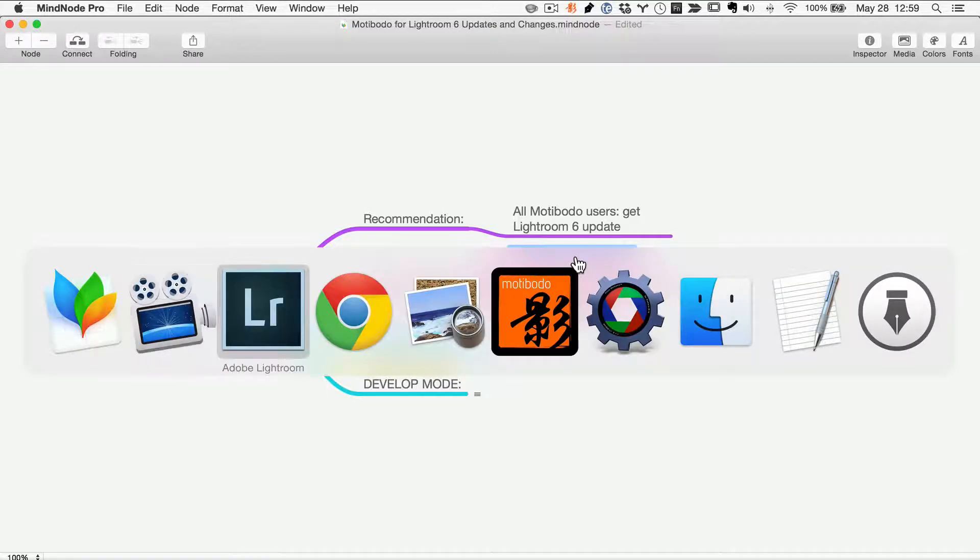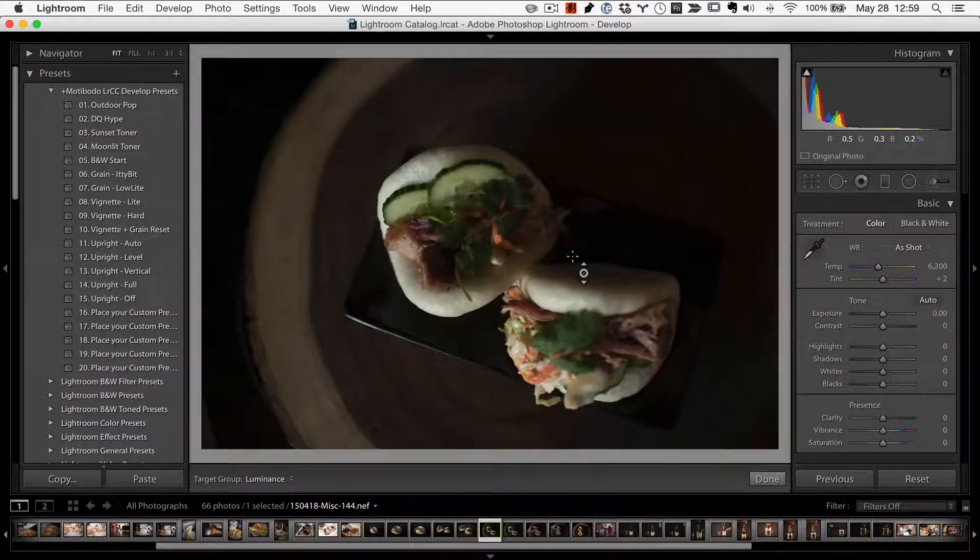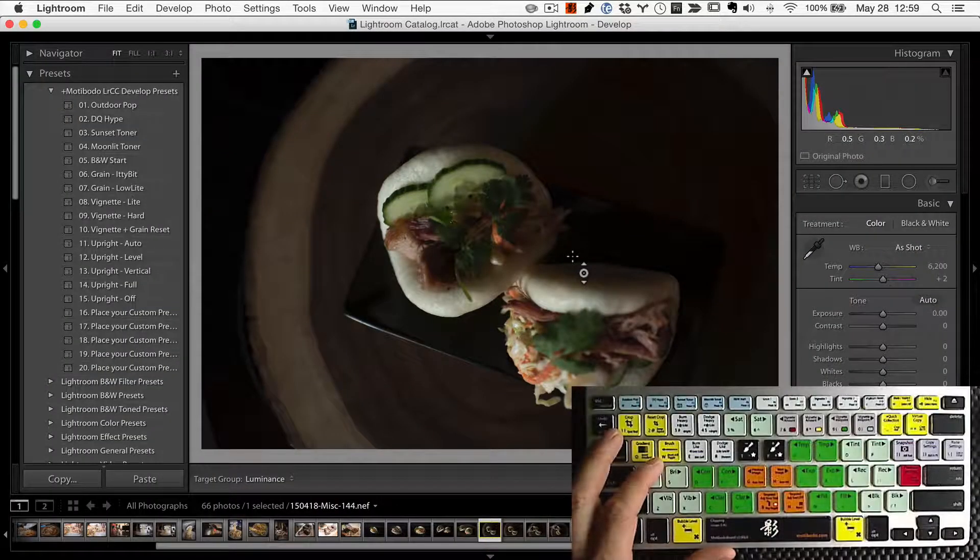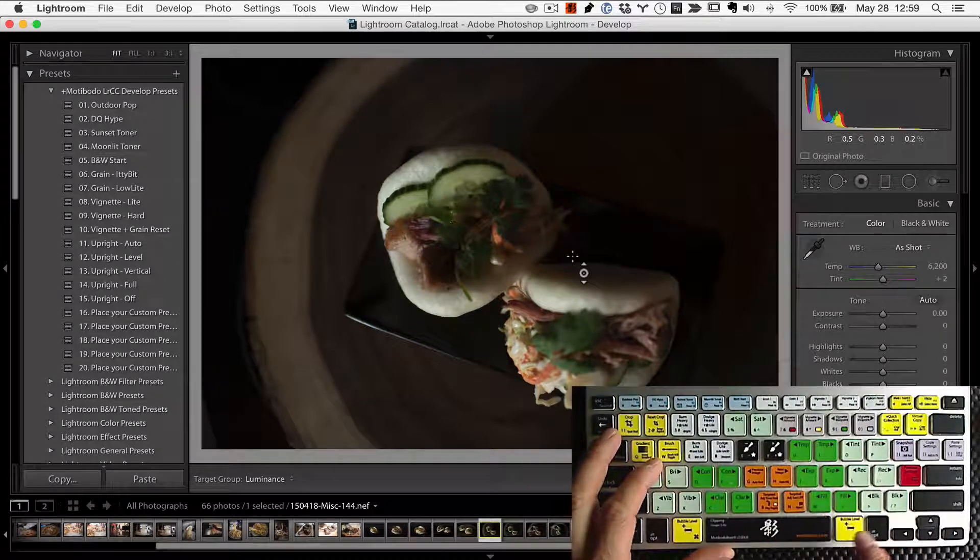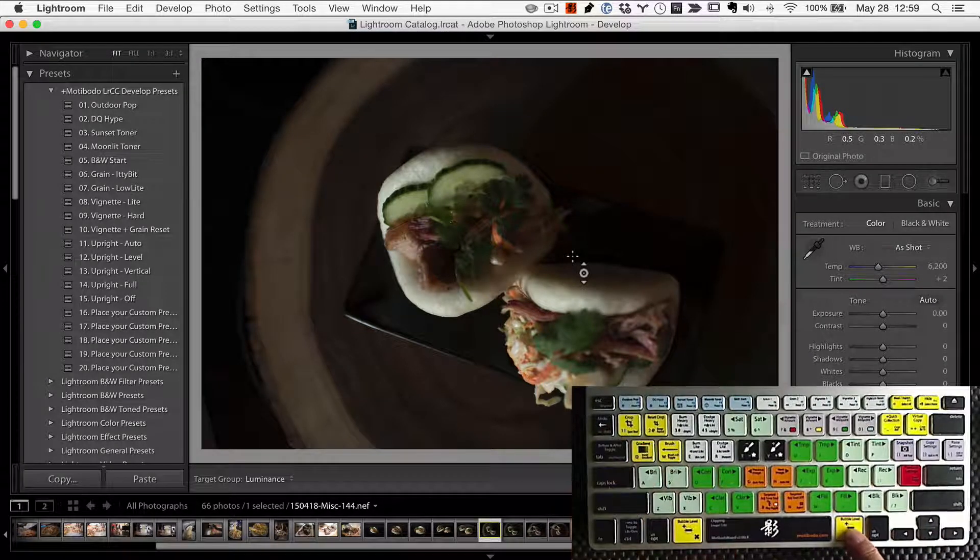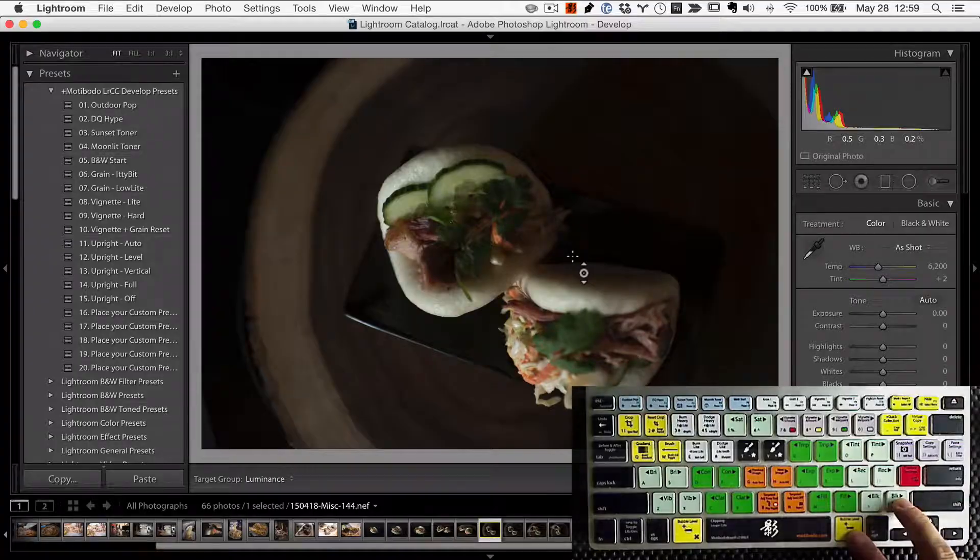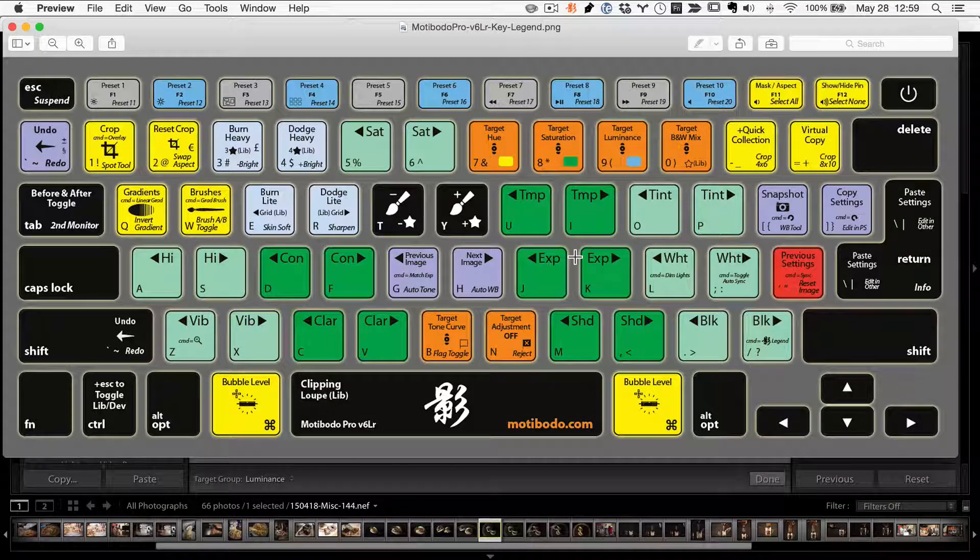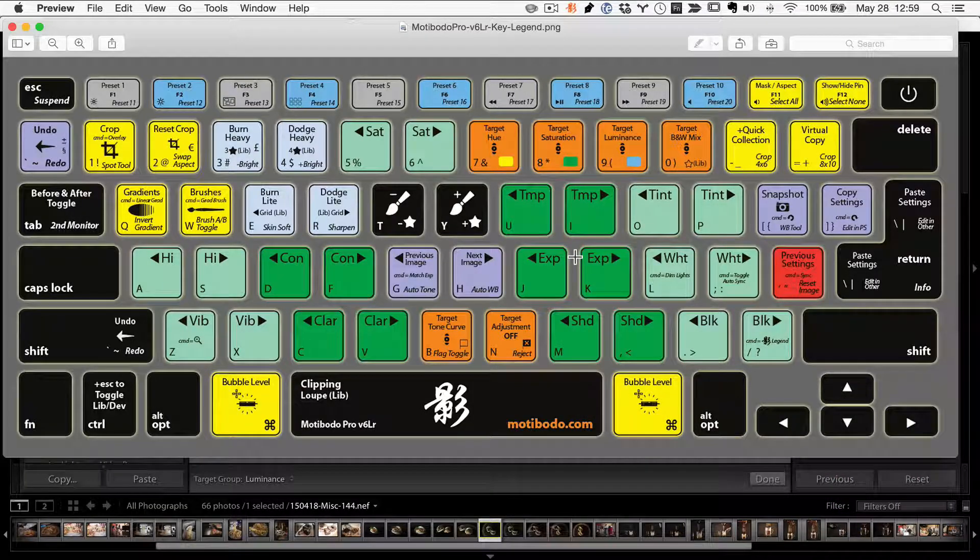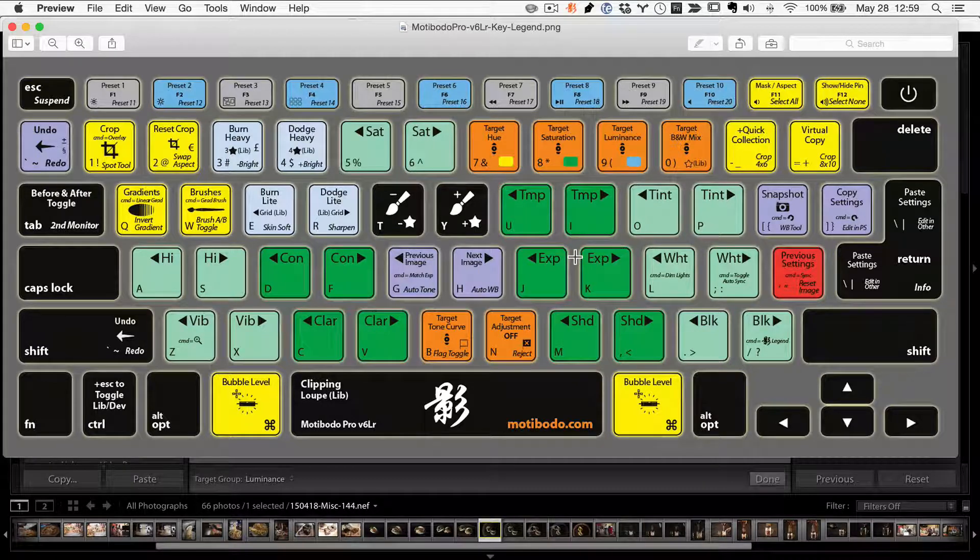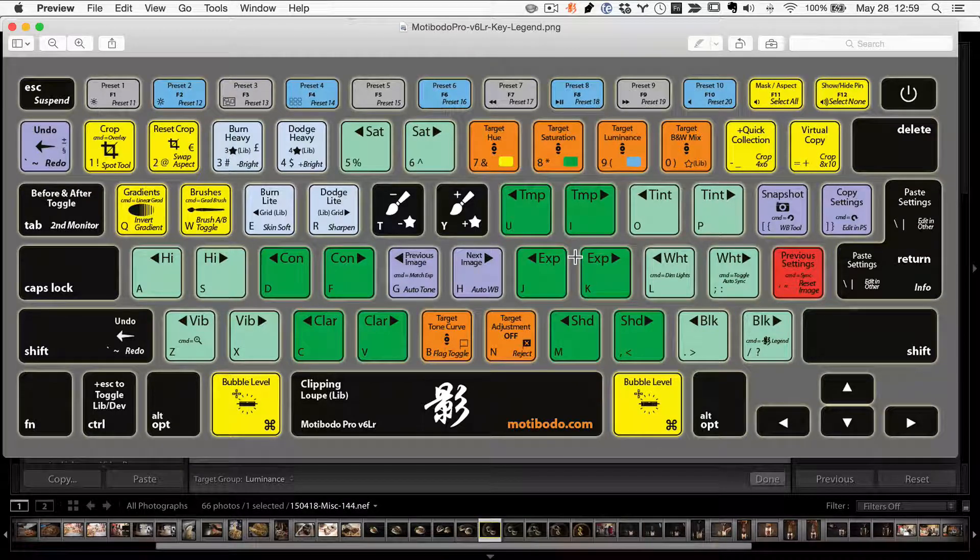Let's move over to Lightroom and I've got Motibodo rocking on here. What you can do is press your command key down and then press the question mark and voila! This beautiful key legend pops out of nowhere so that you can reference the layout anywhere you are.